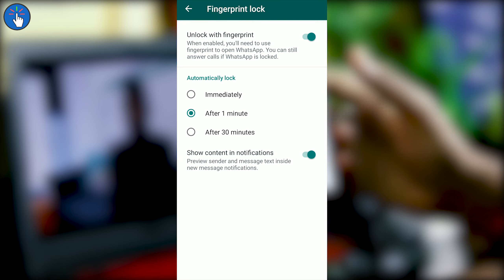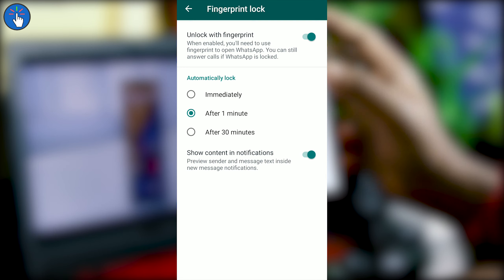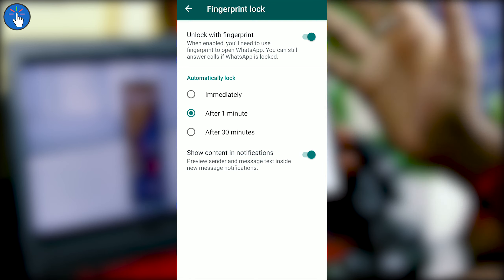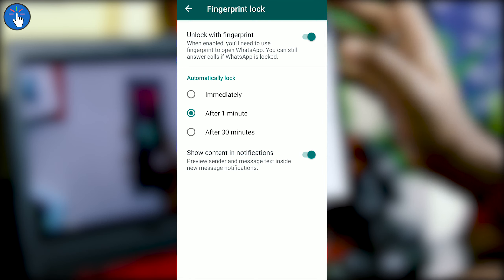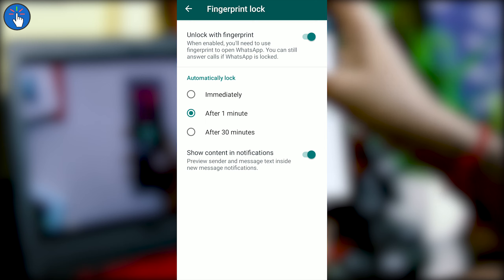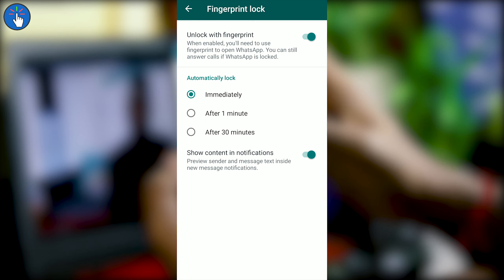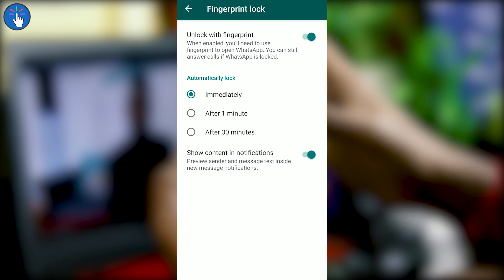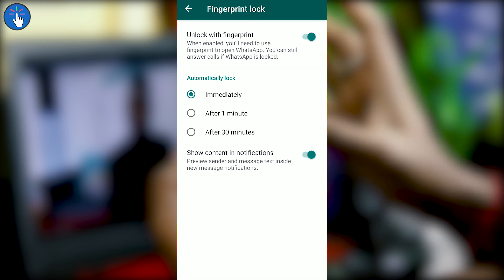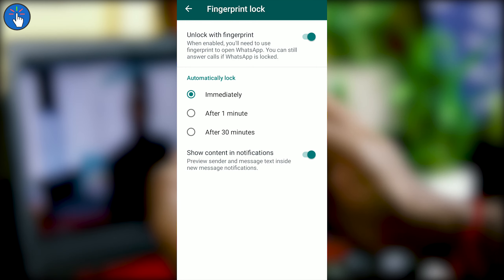There are three different options: you can automatically lock WhatsApp immediately when you exit, after one minute, or after 30 minutes. Let's change it to immediately. And if you don't want WhatsApp to show the contents of messages in notifications, you can disable that toggle as well.